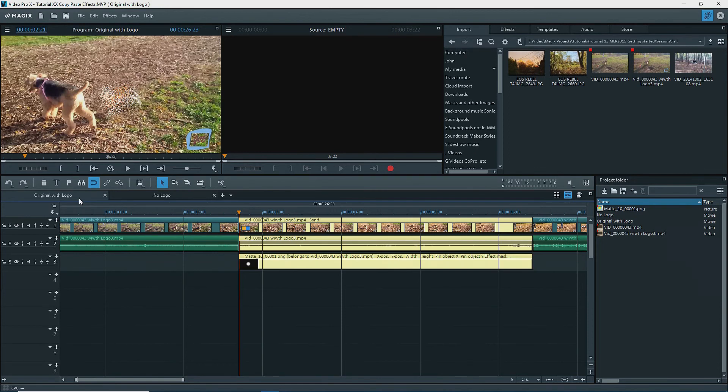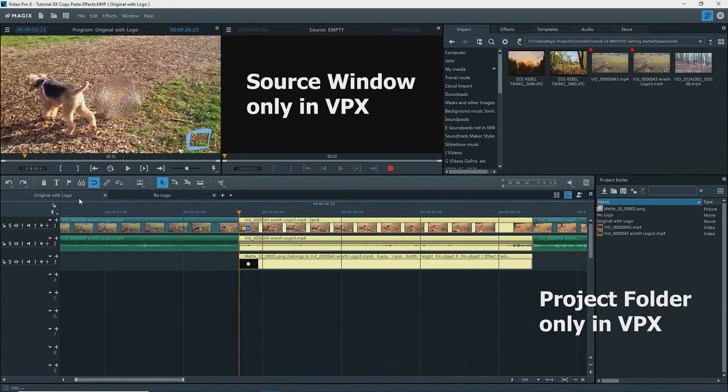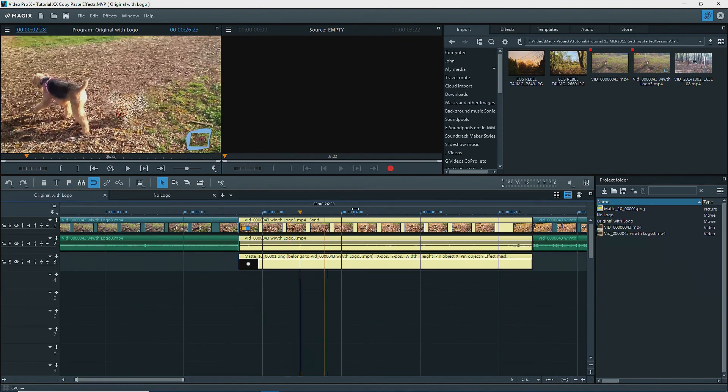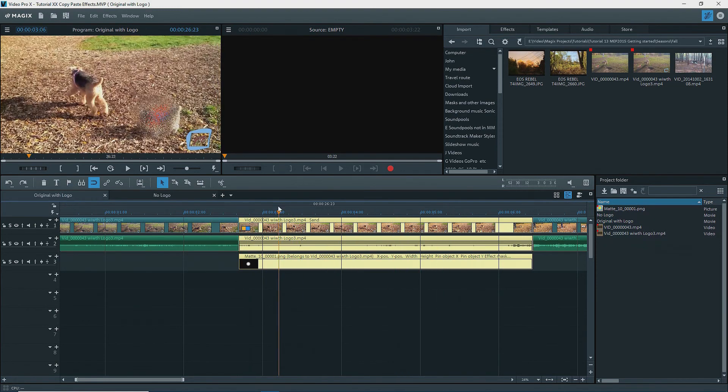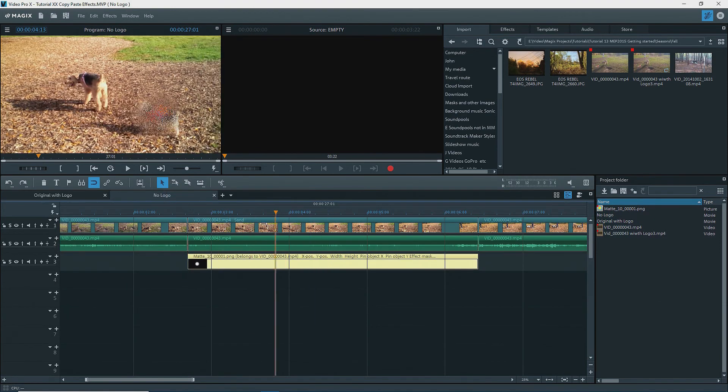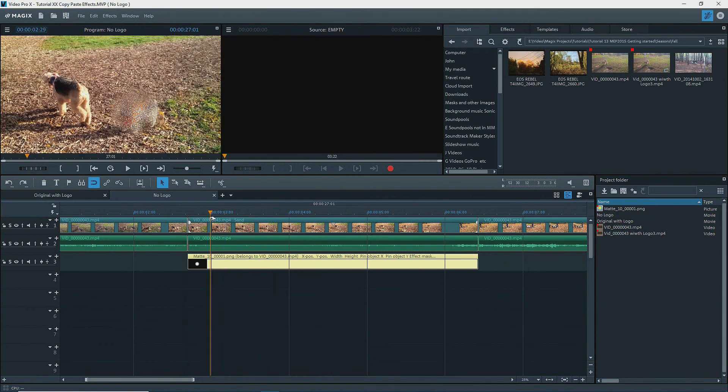I'm using Magix Video Pro X, but everything that I show also applies to Movie Edit Pro. In part one, we looked at the movies original with logo and no logo.